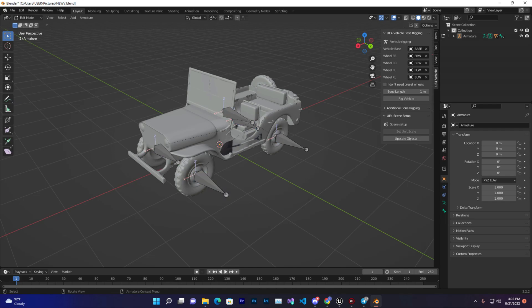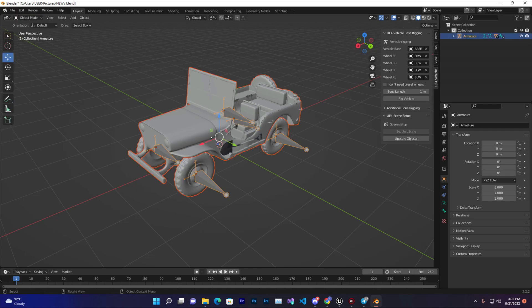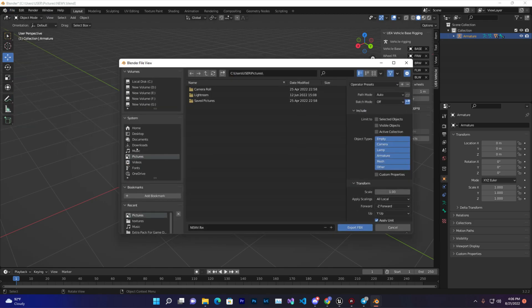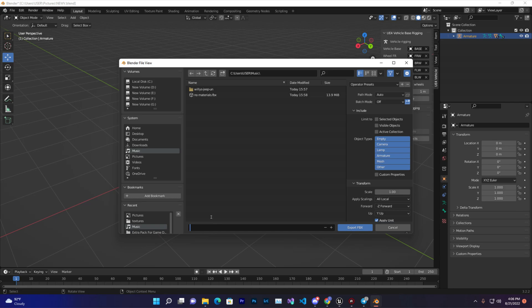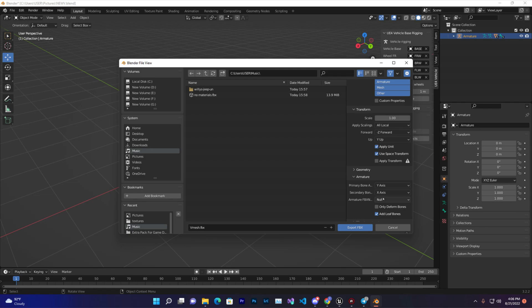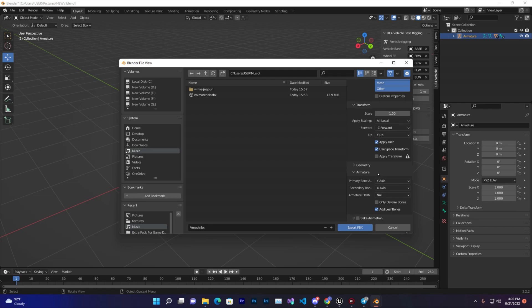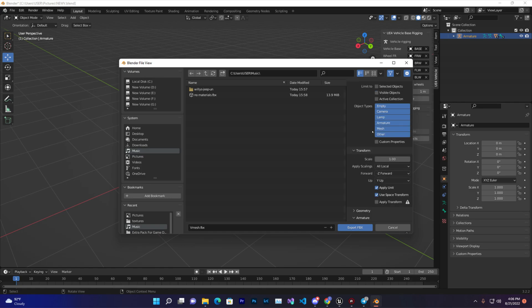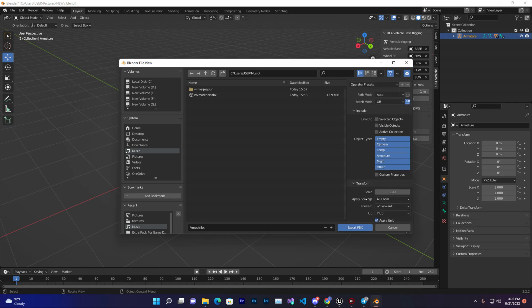Now we can select them. Come here, select all. File, Export, FBX. Give it a name - 'V mesh', that is vehicle mesh. Then just scroll down and we can disable this animation and also the leaf bones. We don't need this and the others are totally okay. So just click on Export.